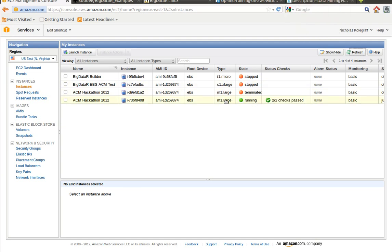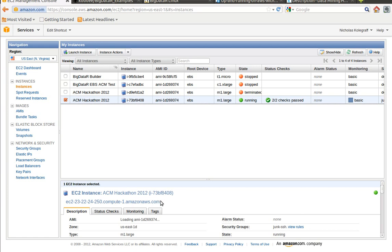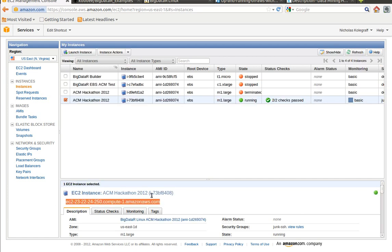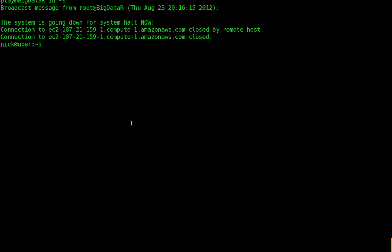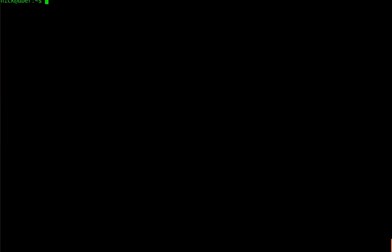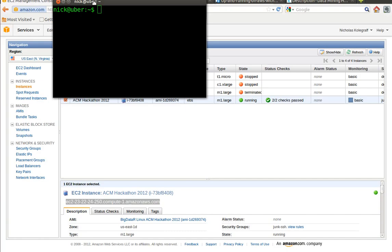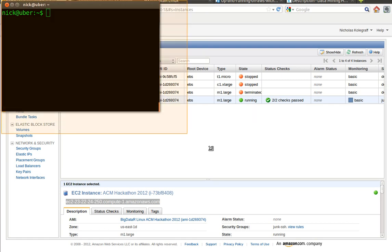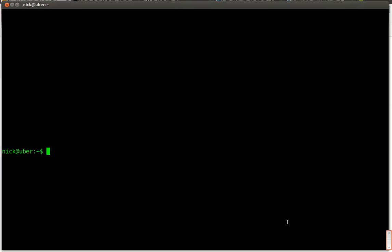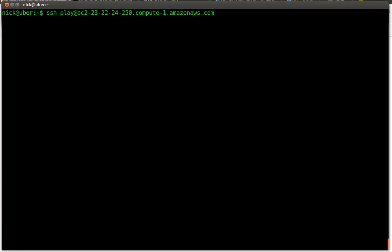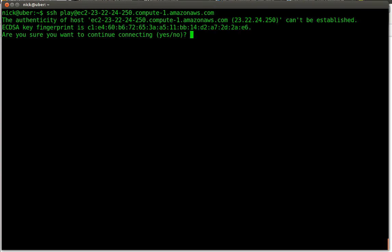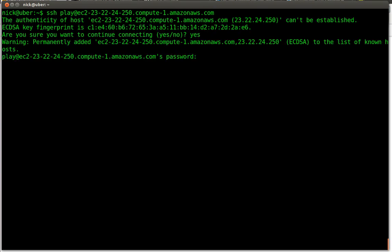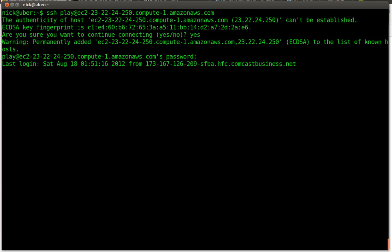You can see it's pending. This takes a little bit to boot up. Once you've passed status checks, just go ahead and click on it, highlight it, highlight this URL here. Open up a shell. Then SSH, the default user is play, and then paste in the URL you copied. Say yes. Default password is play. And then you're in.